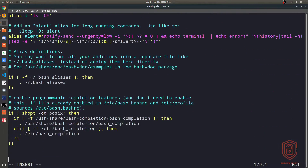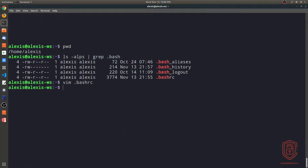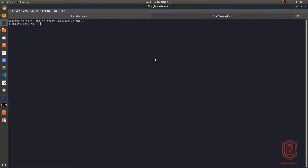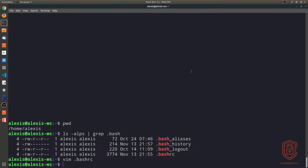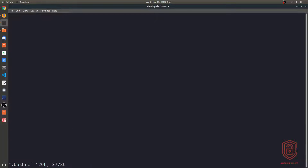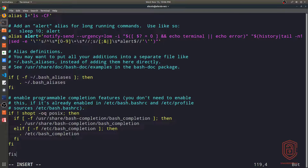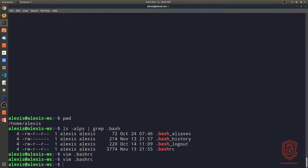You can change the color and do a lot of other stuff regarding customizing how bash appears and works. For example, if I wanted bash to actually run the fish shell instead of bash every time I started it up, I could type 'fish' right at the bottom of the bashrc file and save it. If I open up a new terminal, you can see it immediately opens up the fish shell. That's pretty cool, but this isn't the preferred way of doing it, so I'll remove the fish command and save the changes.